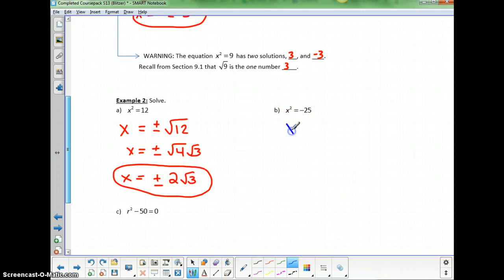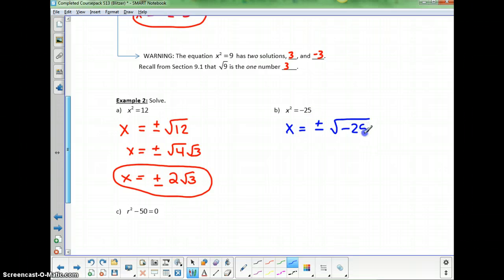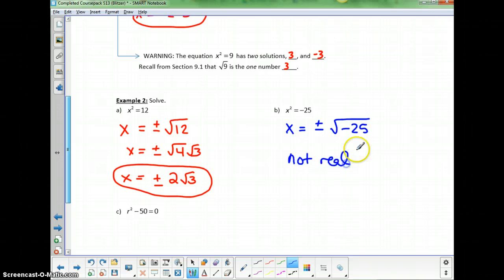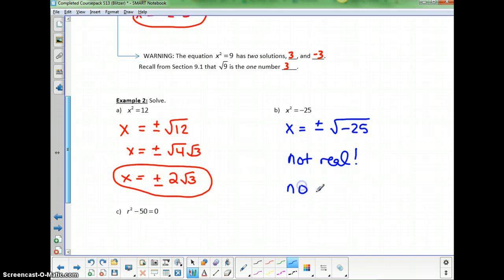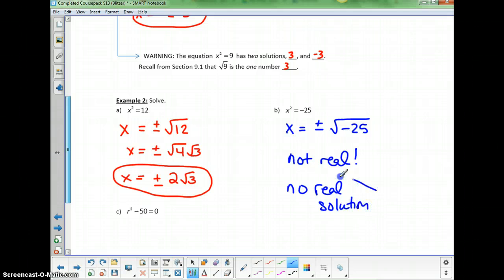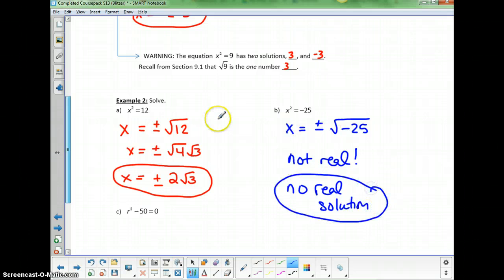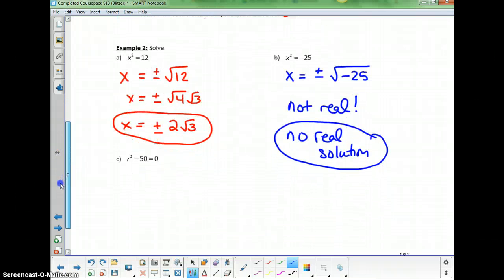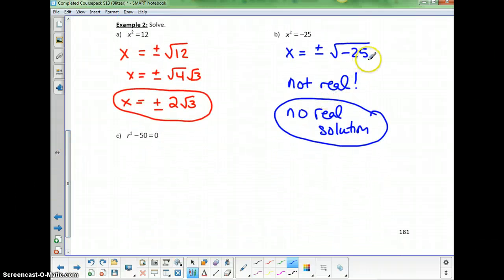For x squared equals negative 25, x would equal plus or minus the square root of negative 25 — but the square root of negative 25 is not real. So there is no real solution. We can't take the square root of negative 25 in the real number system.